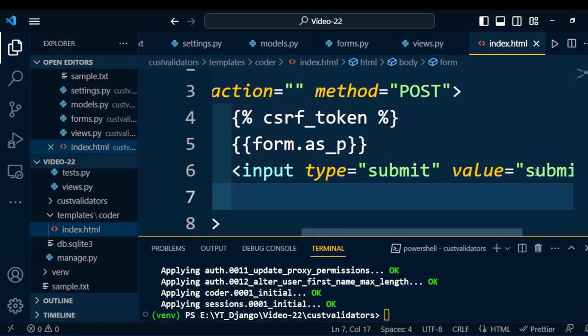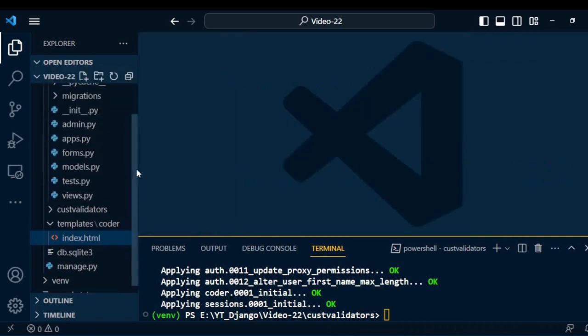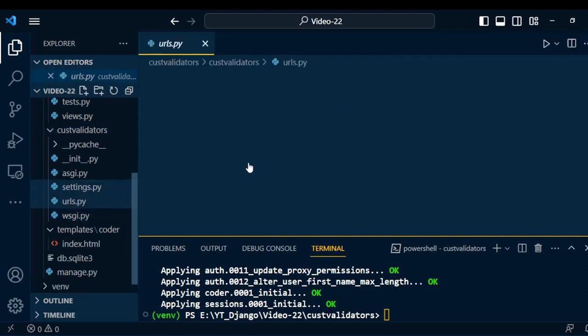Now we need to write the URLs for the application and the project. Go to the project folder and open urls.py. Inside the urls.py file, we need to include the application URLs.